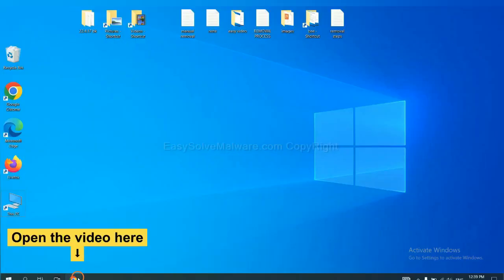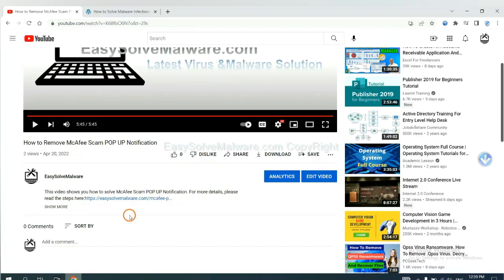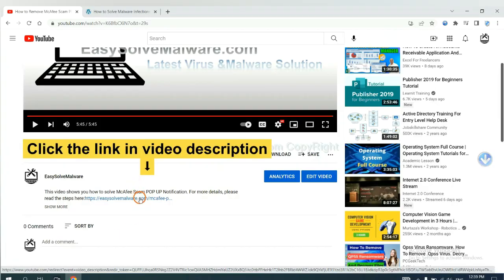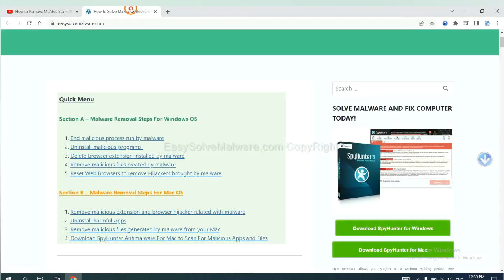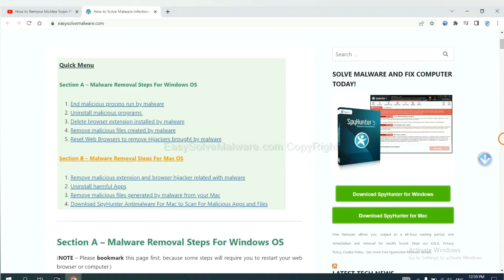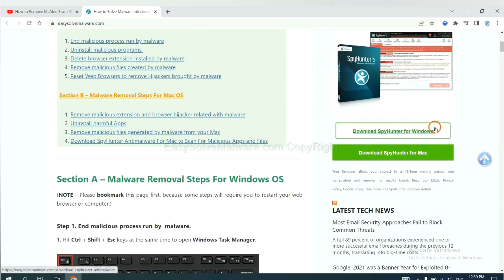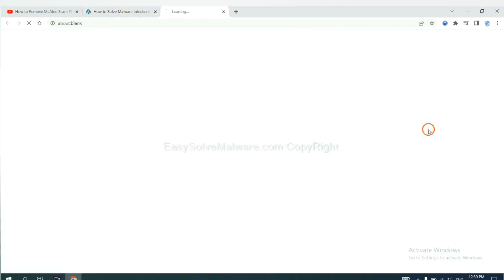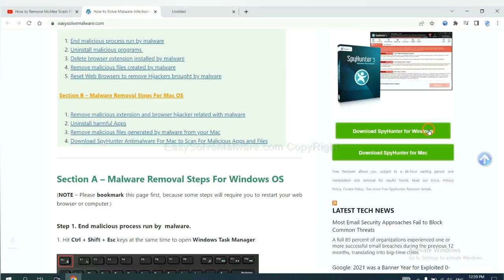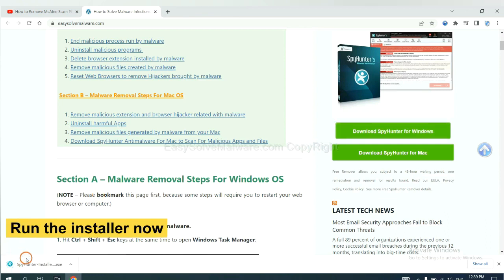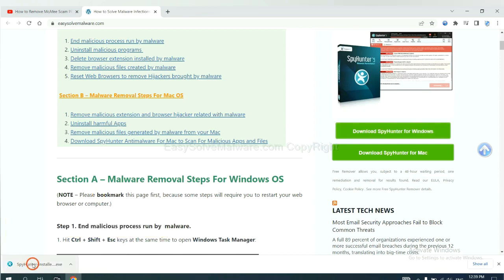Open the video. Click the link in the video description and you will get a page. Now you can download SpyHunter here and run the installer.